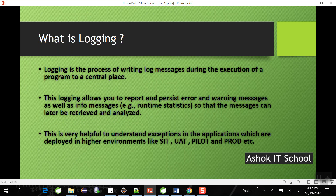Logging is the process of writing log messages during the execution of a program to a central place. When an application is executing, we want to store the application execution status in one central location so that in the future we can monitor and analyze how that application is executing, or when exceptions occur, we can understand why and when they occurred.